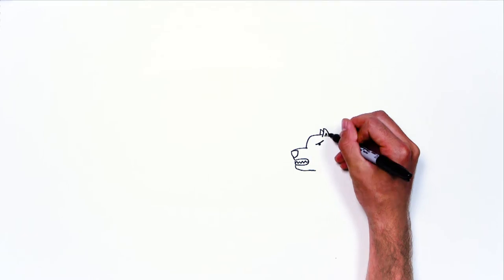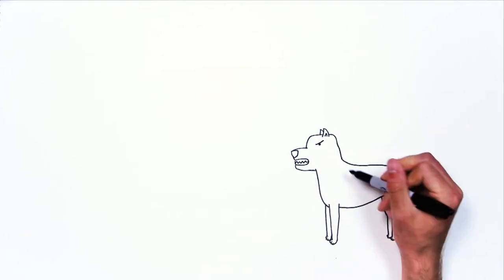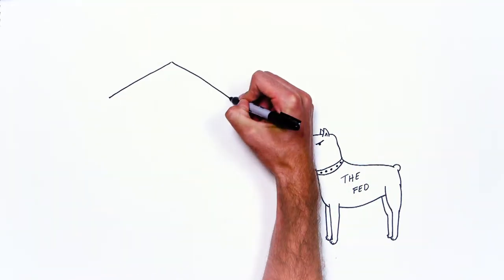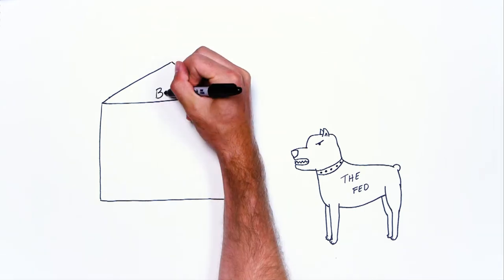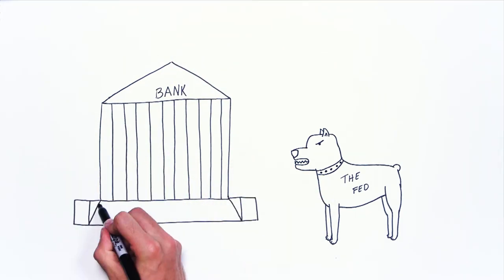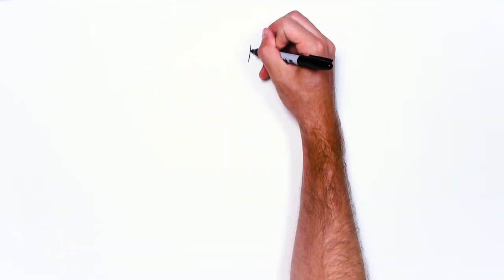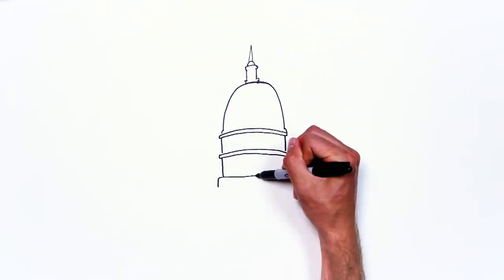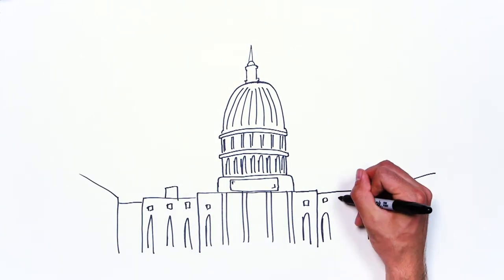As the nation's central bank, the Fed is the watchdog for our economy. It's constantly monitoring what's going on with interest rates, the economy, and the health of our banks. It was created by Congress over 100 years ago to help stabilize our financial system.